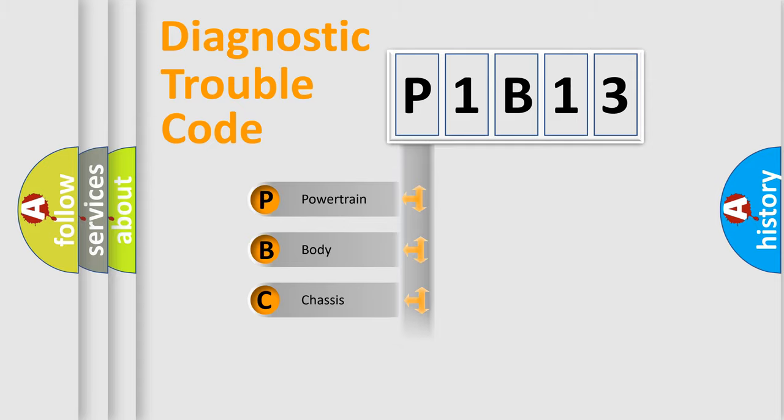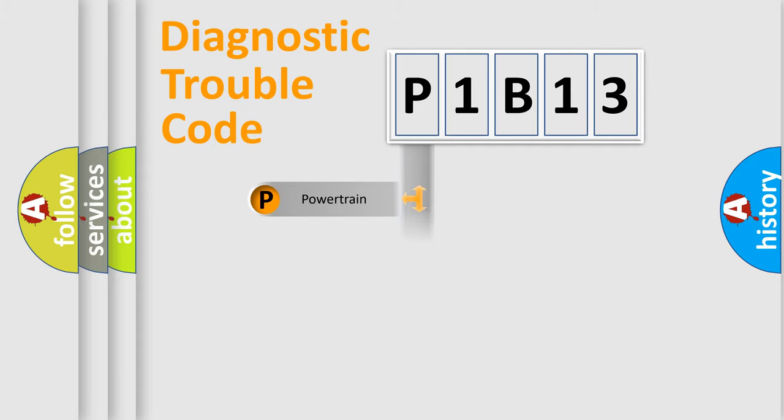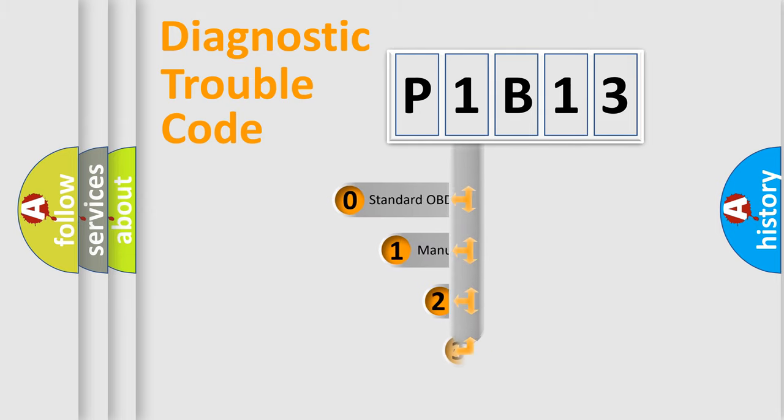We divide the electric system of automobile into four basic units: powertrain, body, chassis, and network. This distribution is defined in the first character code.